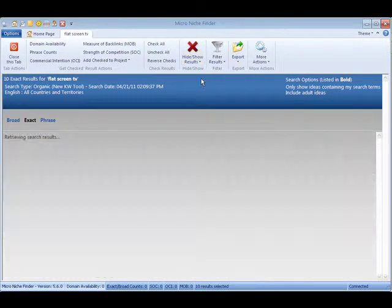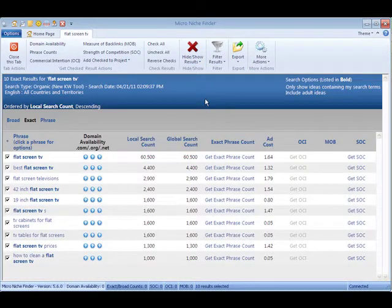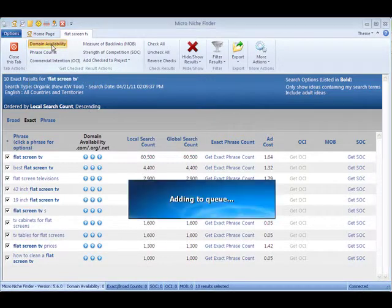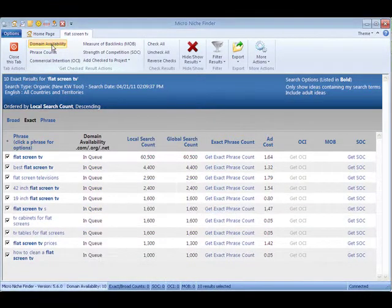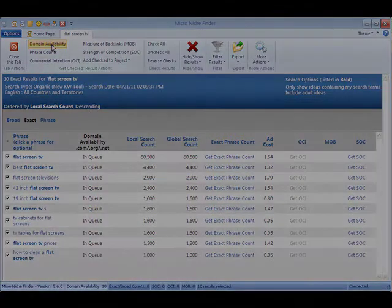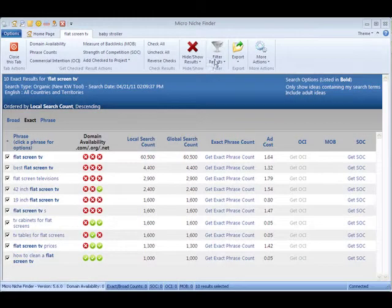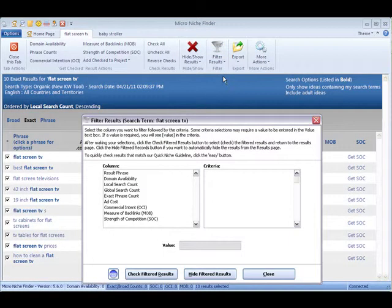Right now I'm going to start by checking the domains. And what this does is check to see if you have .com, .org or .net available. It looks like our search is completed, so I'm going to do another filter here.